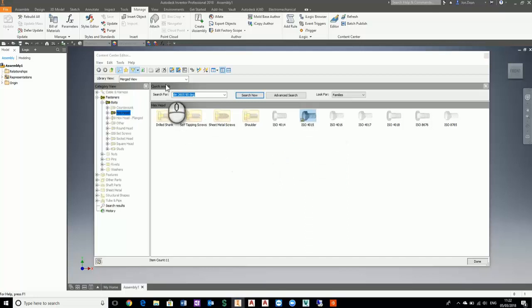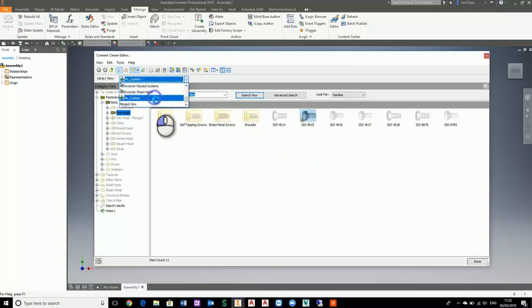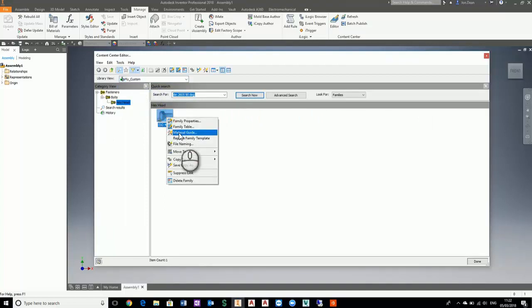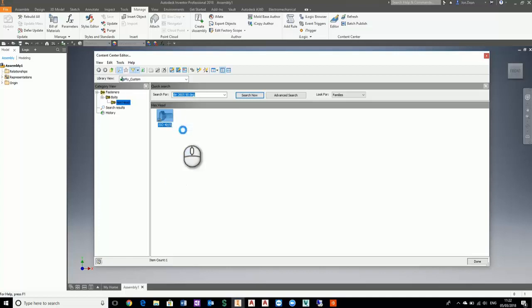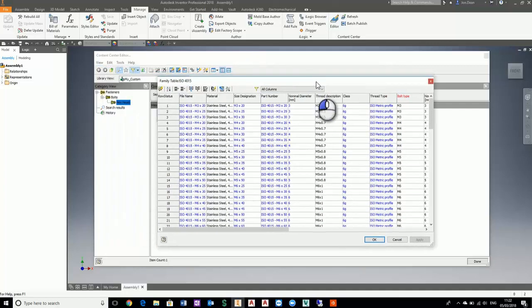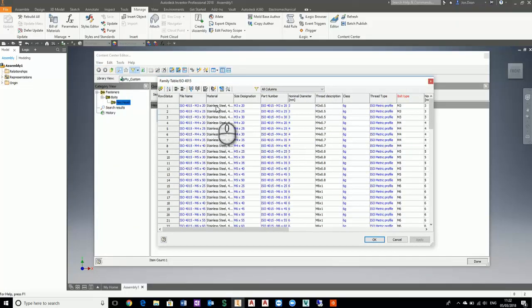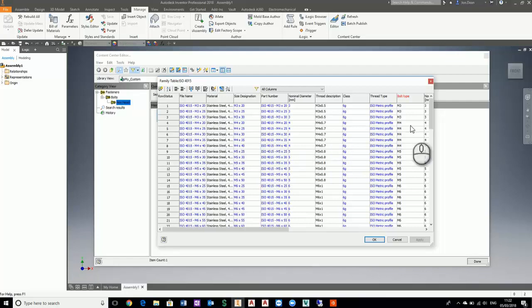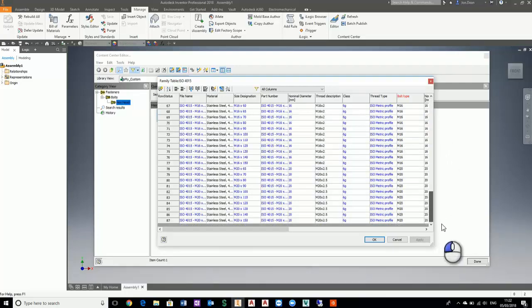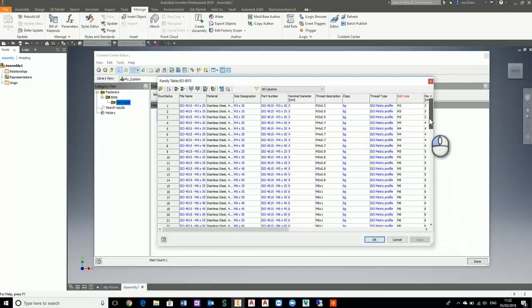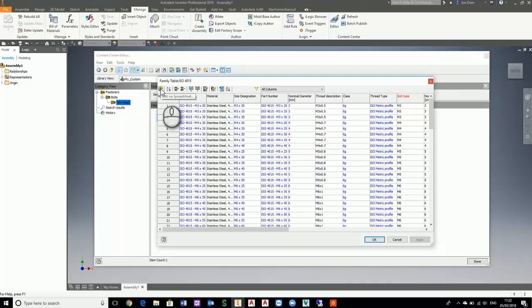Now if I go to my custom, here we have my custom content. We can go and have a look at the family table and I can make changes to it. The only change I want for this is instead of the hex head bolts being stainless steel, I actually want them to be copper. The best way to do this, because there can be quite a lot of parts, is to go into Excel and make the changes from there.